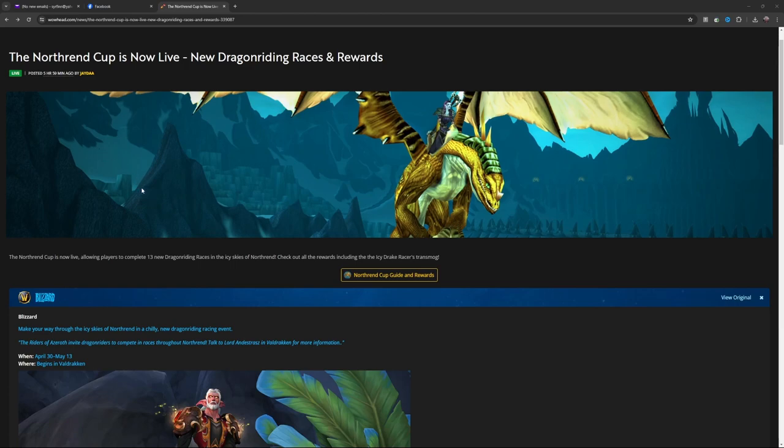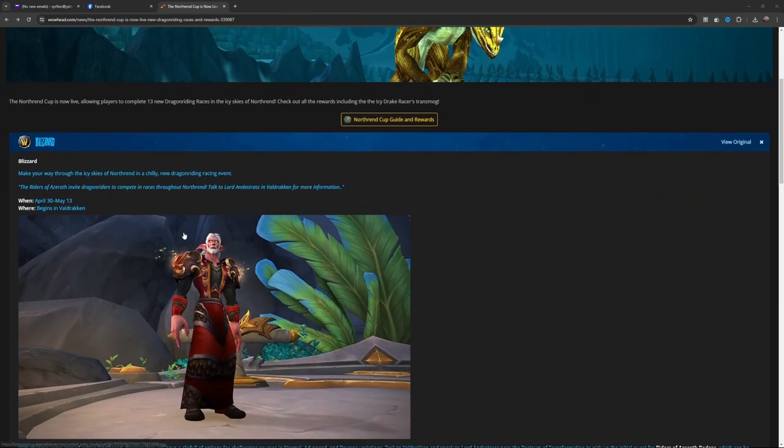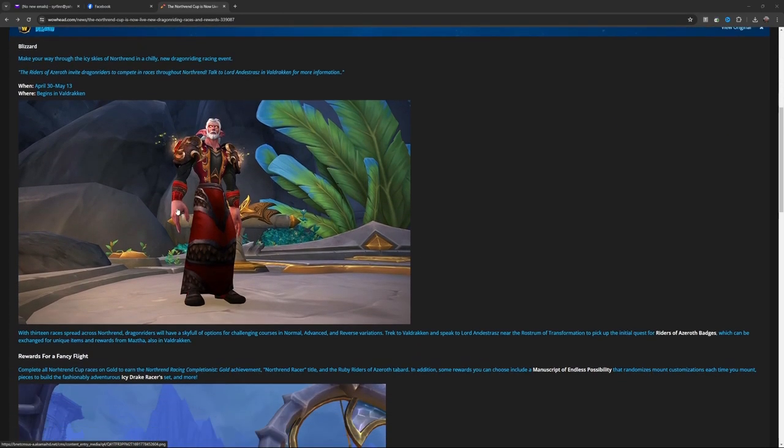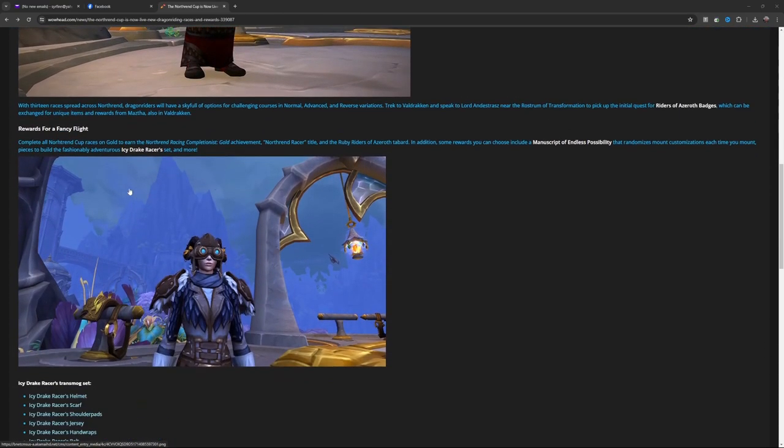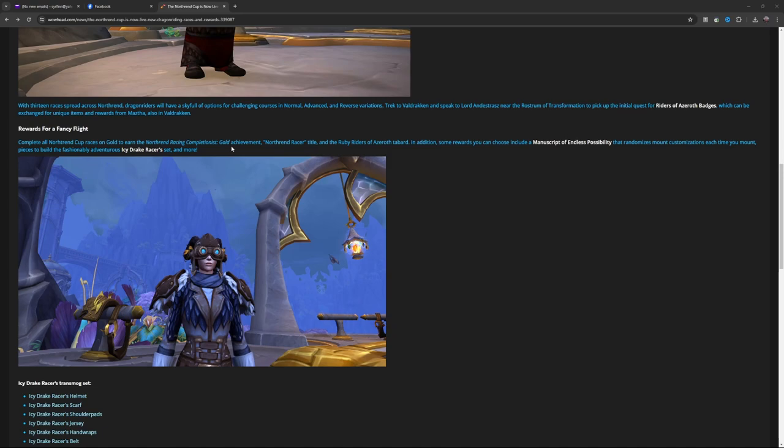30th to May 13th. It begins in Valdraken. You've got some cool rewards for completing all the Northrend Cup races on gold, including the Northrend Racing Completionist: Gold achievement, Northrend Racer title, and Ruby